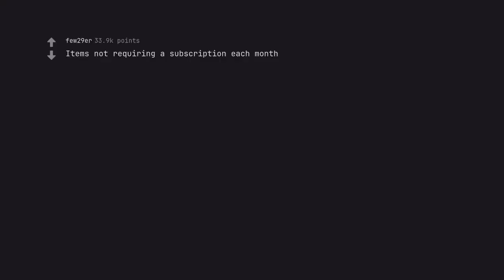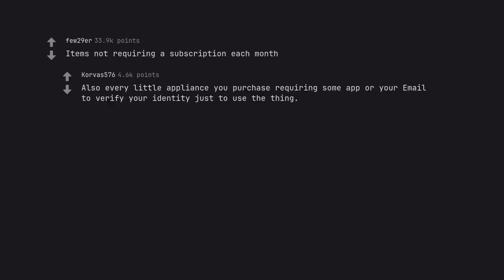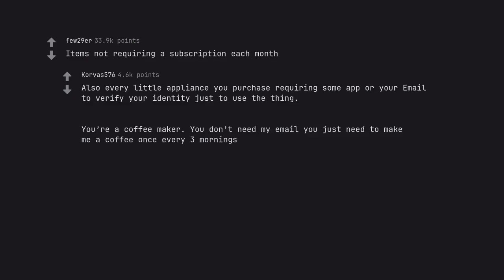Items not requiring a subscription each month. Also every little appliance you purchase requiring some app or your email to verify your identity just to use the thing. You're a coffee maker. You don't need my email you just need to make me a coffee once every 3 mornings.